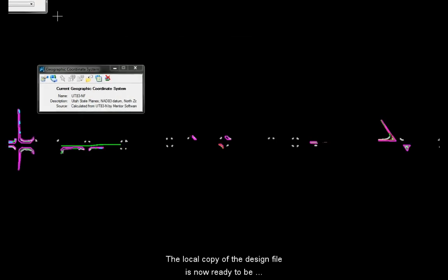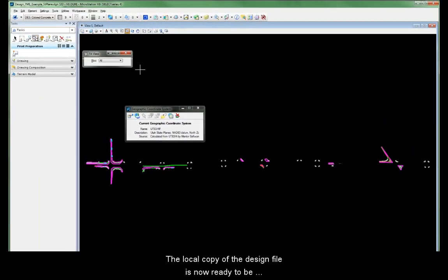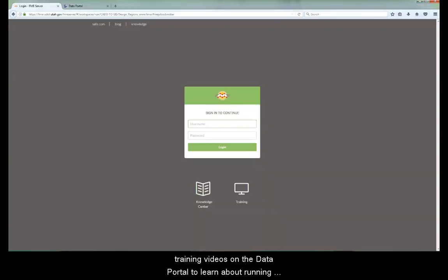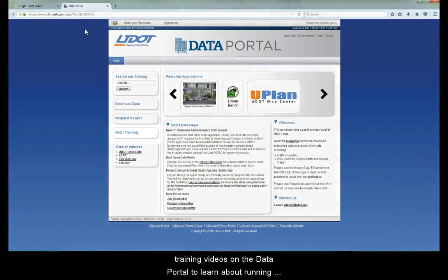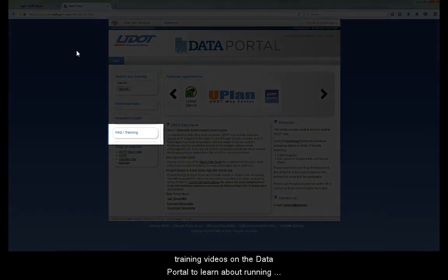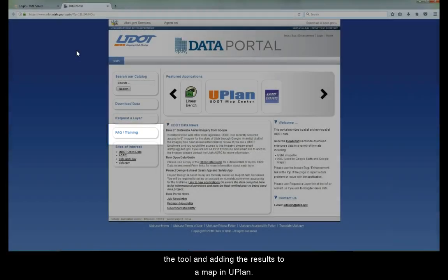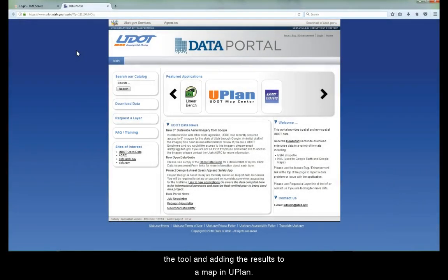The local copy of the design file is now ready to be processed by the FME tool. Please watch the other training videos on the Data Portal to learn about running the tool and adding the results to a map in U-Plan.